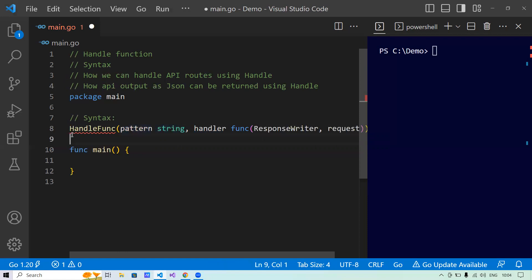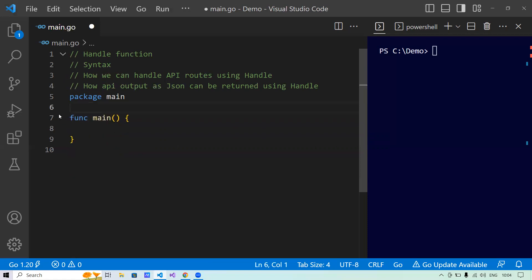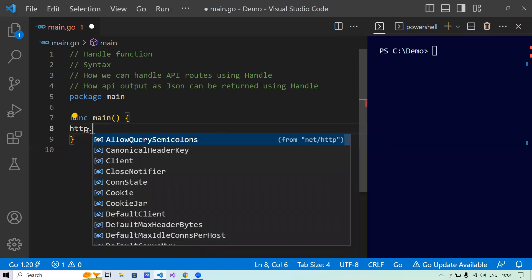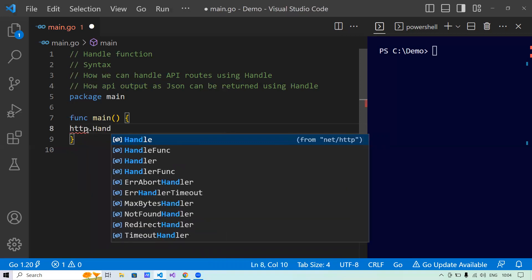Since we've talked about the syntax, let's try to apply it programmatically. I will write a program where I tell my handle function that whenever a route of slash comes, apply the specified logic and return the output to the browser. I'll first say HTTP, because the handle function exists in the HTTP package.